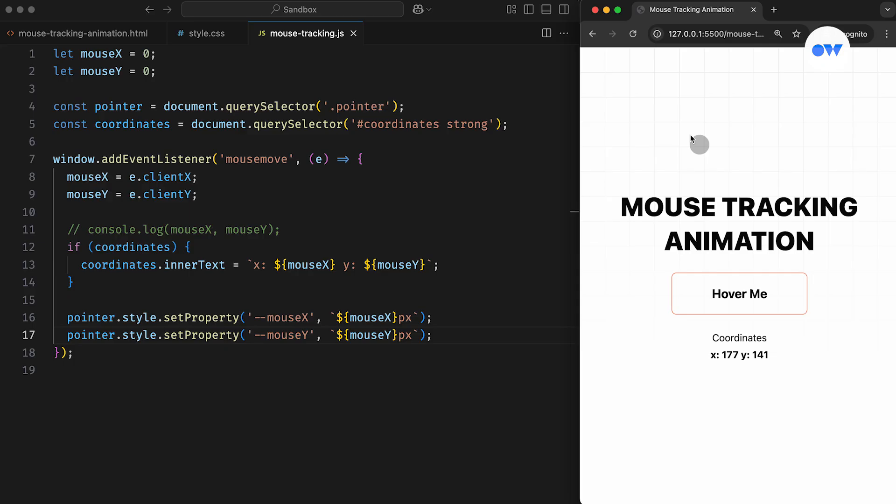Second, this approach doesn't perform smoothly in all browsers, particularly Safari, because the coordinates update very rapidly, and some browsers struggle to maintain the pace, leading to a laggy experience. On top of that, it's not optimized for accessibility yet. Let's address these issues one by one.